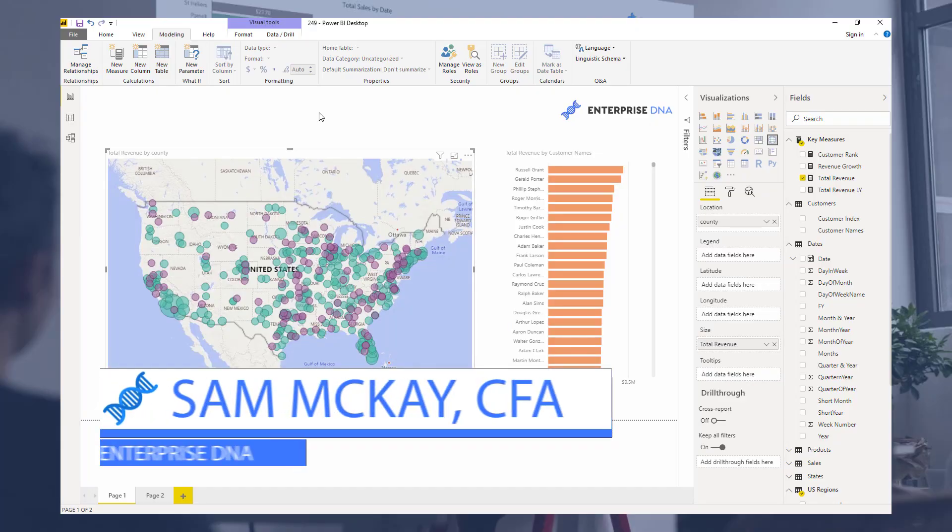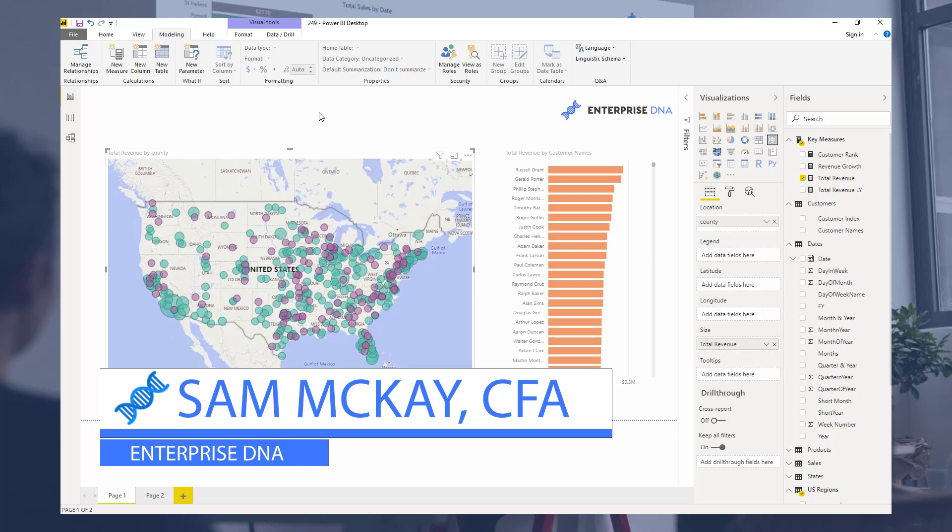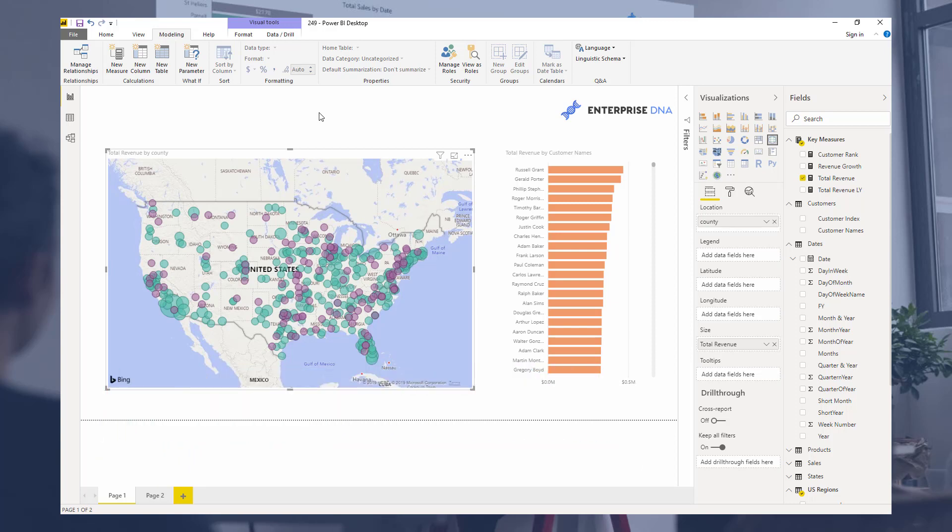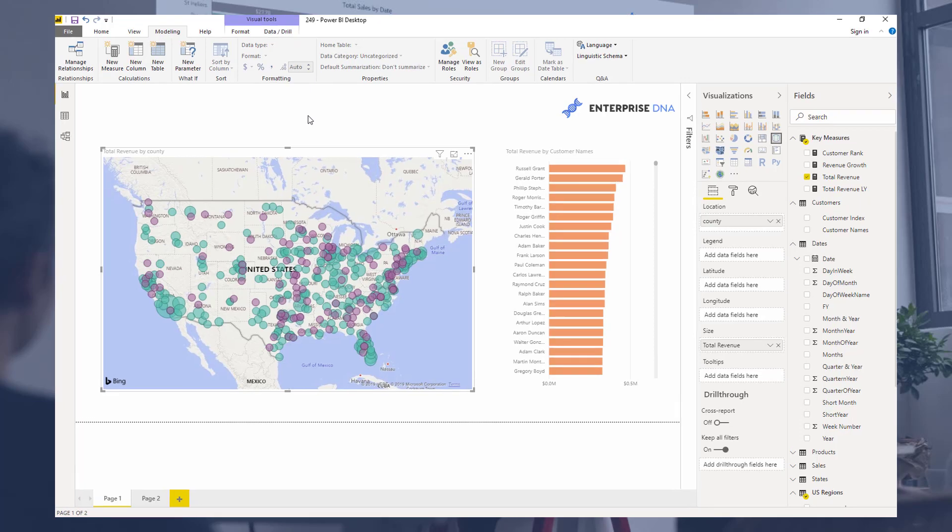Hey everyone, it's Sam McKay here from Enterprise DNA. I want to show you a seriously cool feature in Power BI that I would guess that not many people are using. Mainly because it's just so hidden. It's so crazy how hidden this feature actually is.